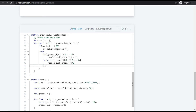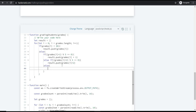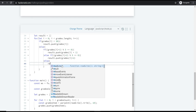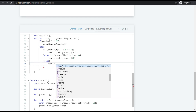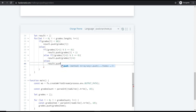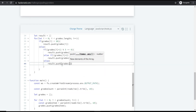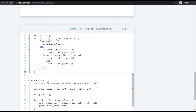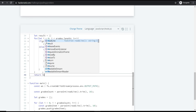In the final else case, if neither grades[i] + 1 nor grades[i] + 2 is a multiple of five, meaning the difference to the next multiple is 3 or more, we simply push the original grade into the resultant array. Then we return the resultant array.